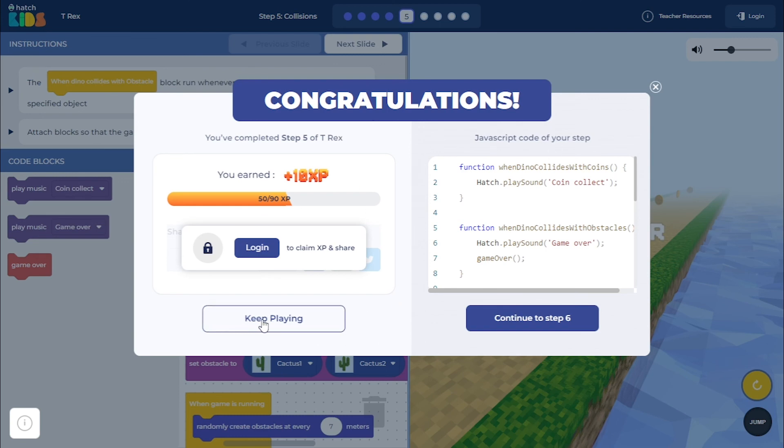You can click on 'keep playing' to continue playing this step, or you can move on to the next step from here.